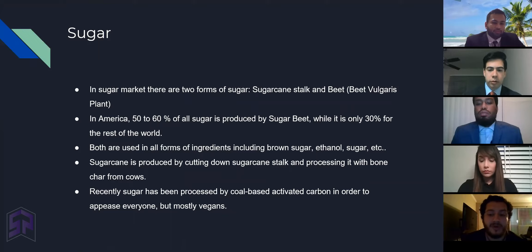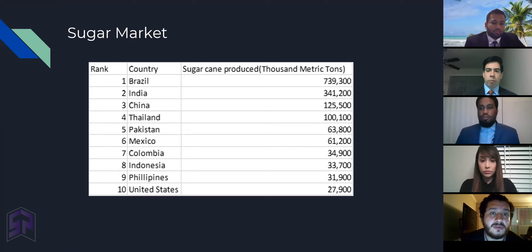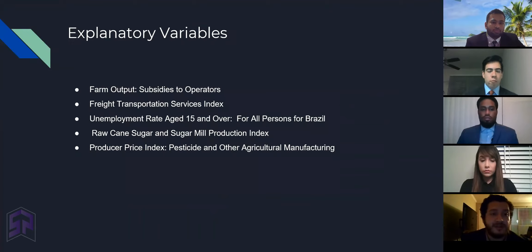Now, in the sugarcane market, as you can see from 1 to 10, the sugarcane stock is mostly produced in warm climates, with Brazil being number one and the United States in the top 10. I'm going to go ahead and pass it over to David Olivas, and he's going to speak more on explanatory variables.